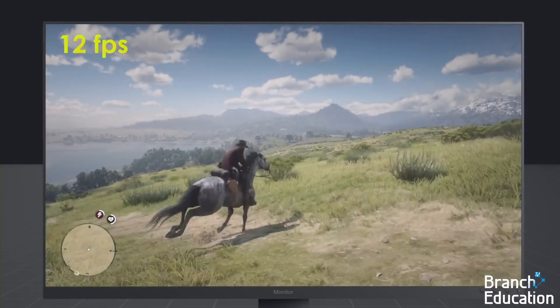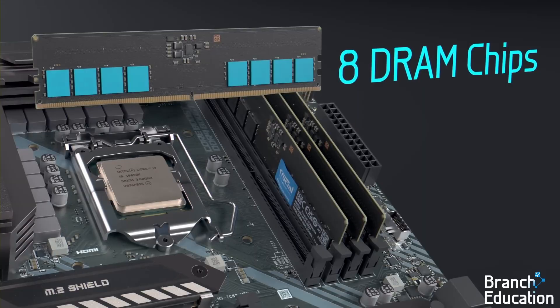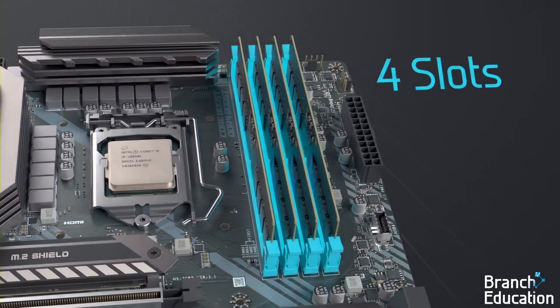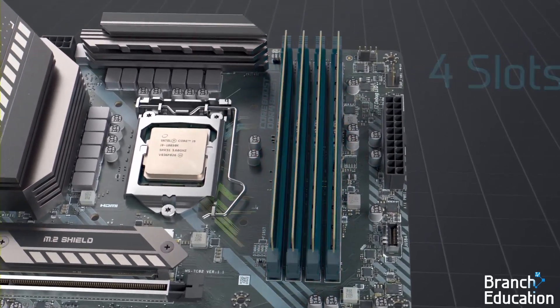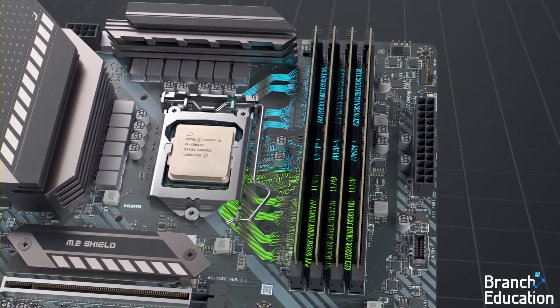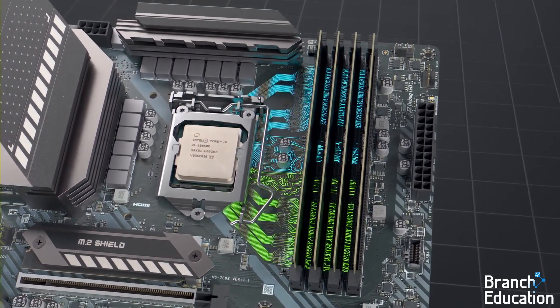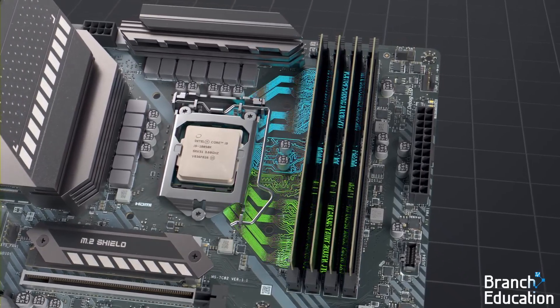Just imagine — without DRAM, playing a game would be 3,000 times slower. On the motherboard, there are four DRAM slots, and when plugged in, the DRAM is directly connected to the CPU via two memory channels that run through the motherboard.